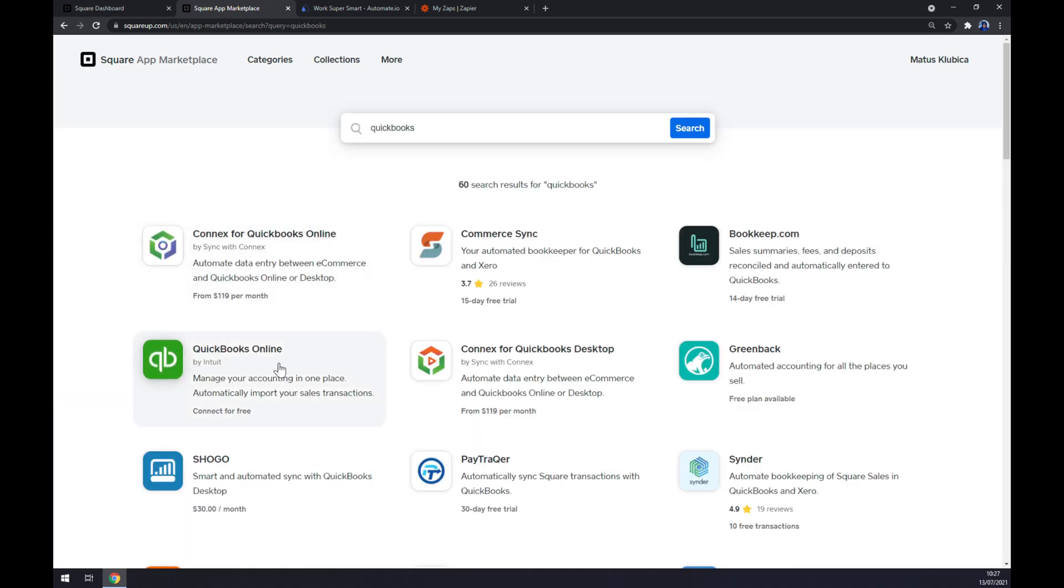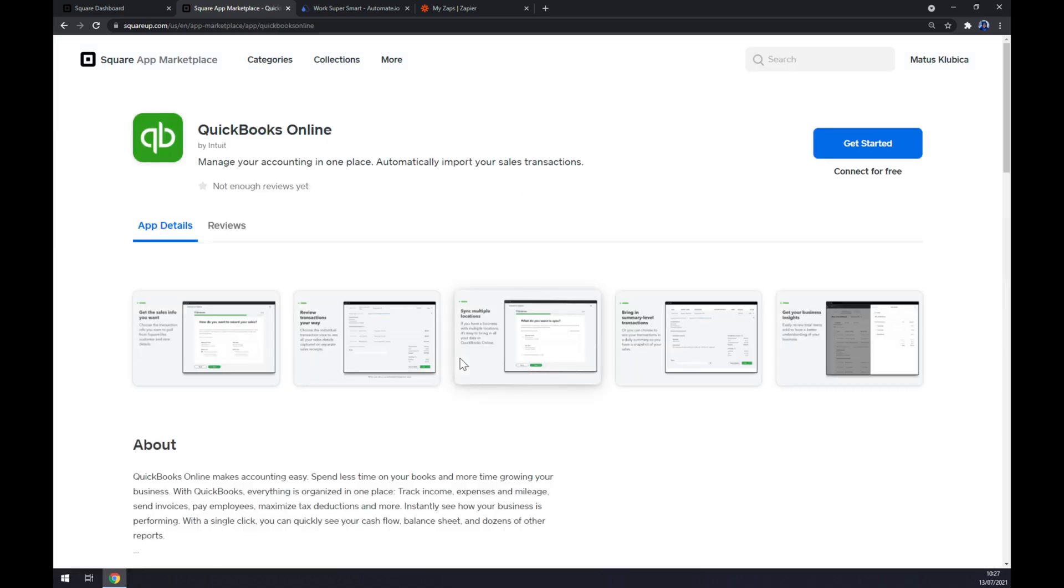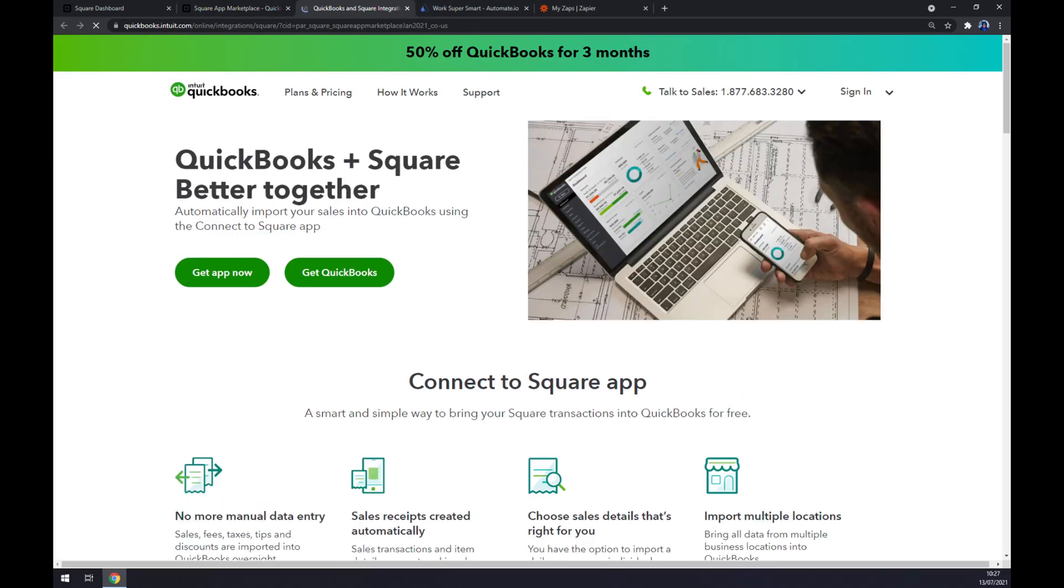QuickBooks Online, and now you can see you can connect it for free. Basically what you want to do is just click on Get Started and Get App Now.